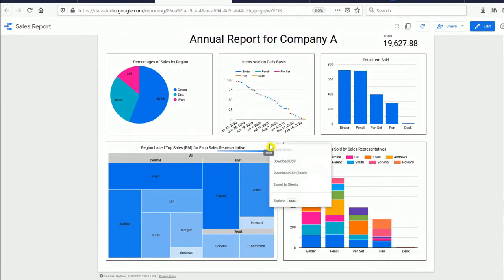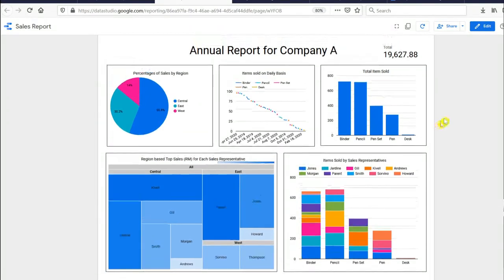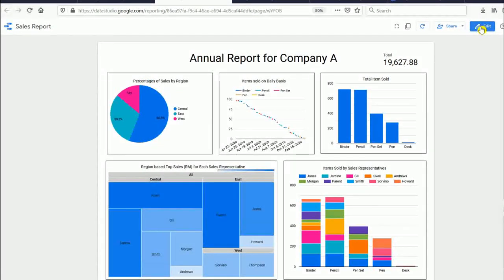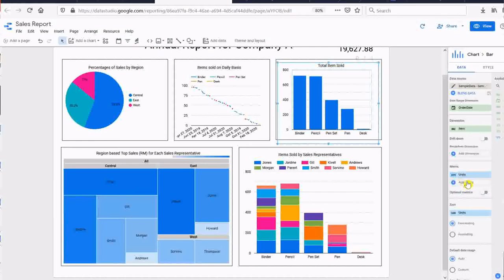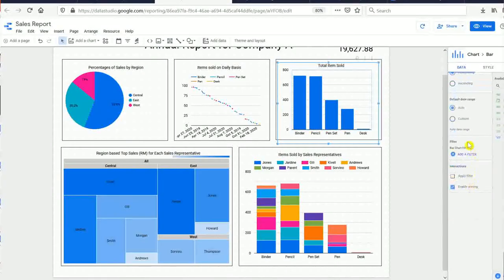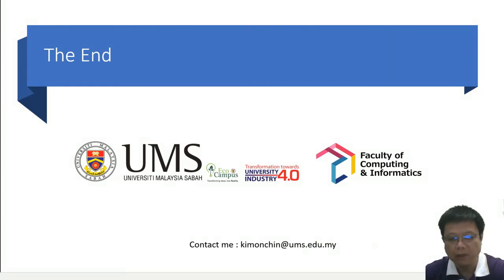In the next video we will be focusing on creating simple charts and how to use the filtering functions for the chart. That's all from me — I hope this video is fruitful for you. Thank you very much for watching.